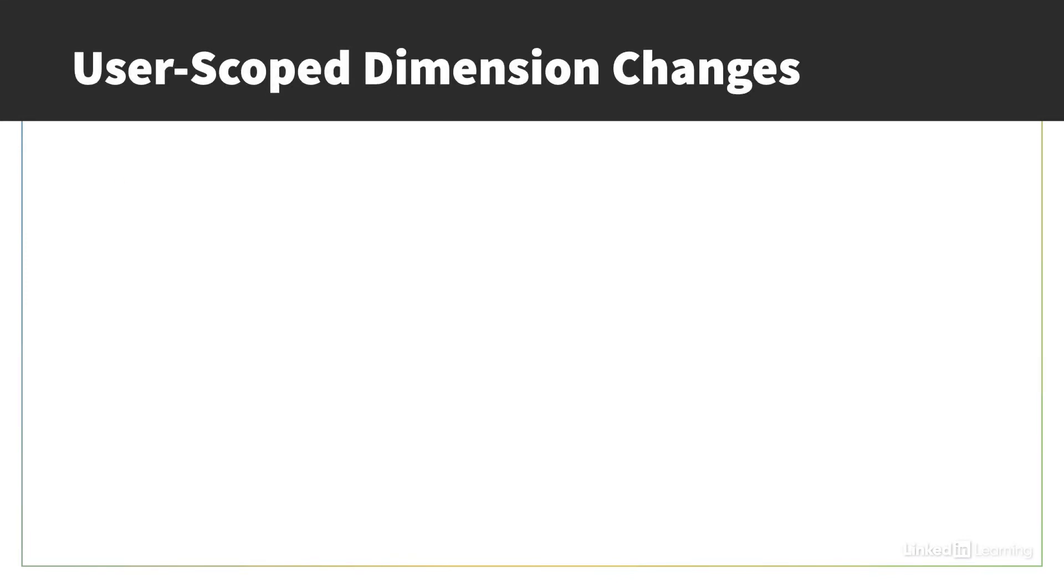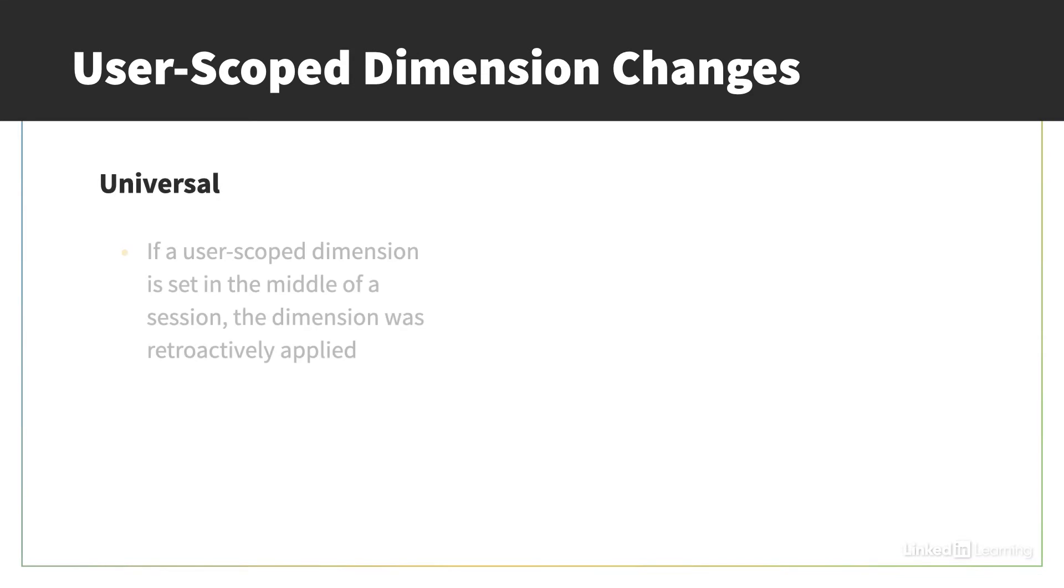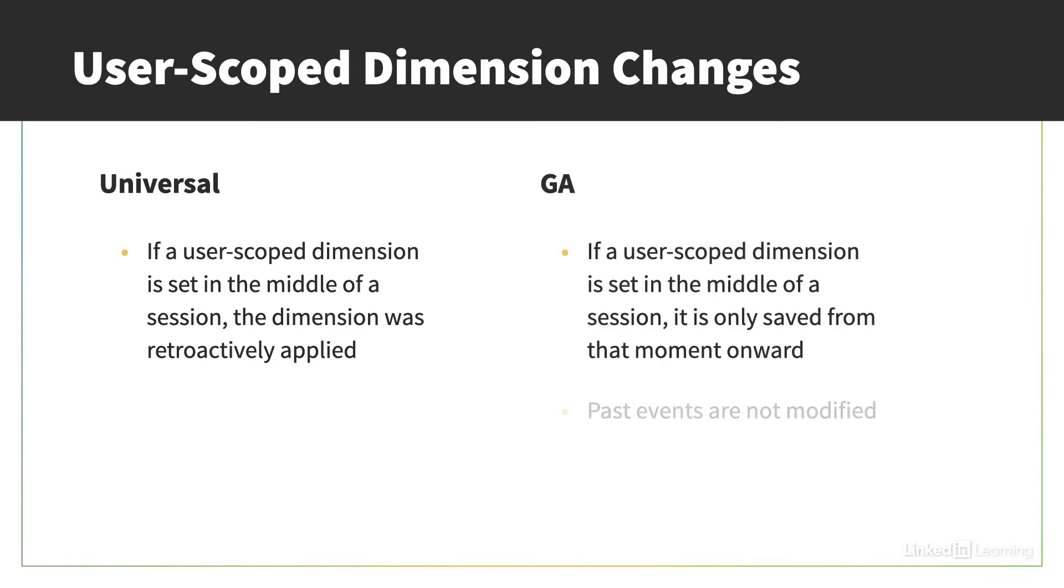User scope dimensions can be remade in GA4, but there is one important change. In Universal, if a user scope dimension was set in the middle of the session, the dimension was applied to every event of the same session, even for things that happened before the user dimension was set. In GA4, user scoped dimensions are set for all the events, but only from the moment it's set onwards. Past events are not modified.